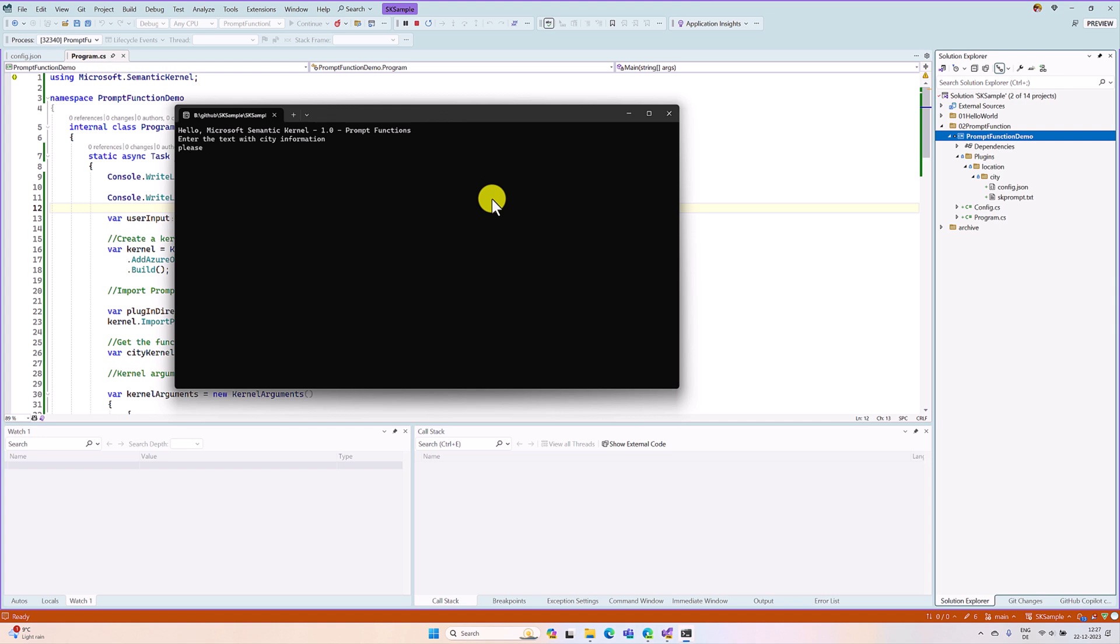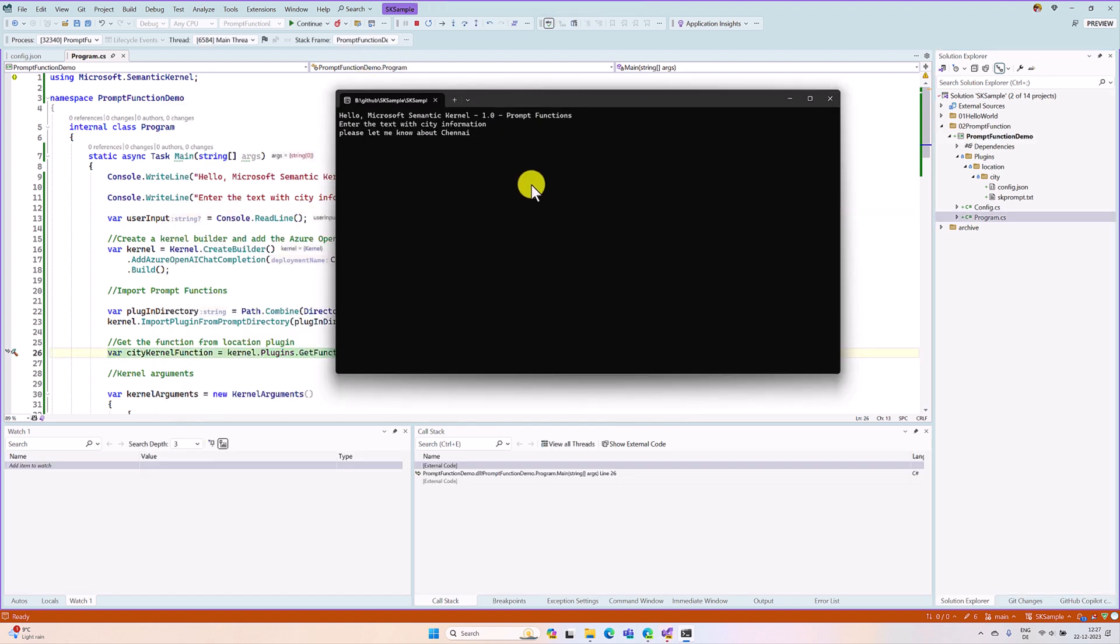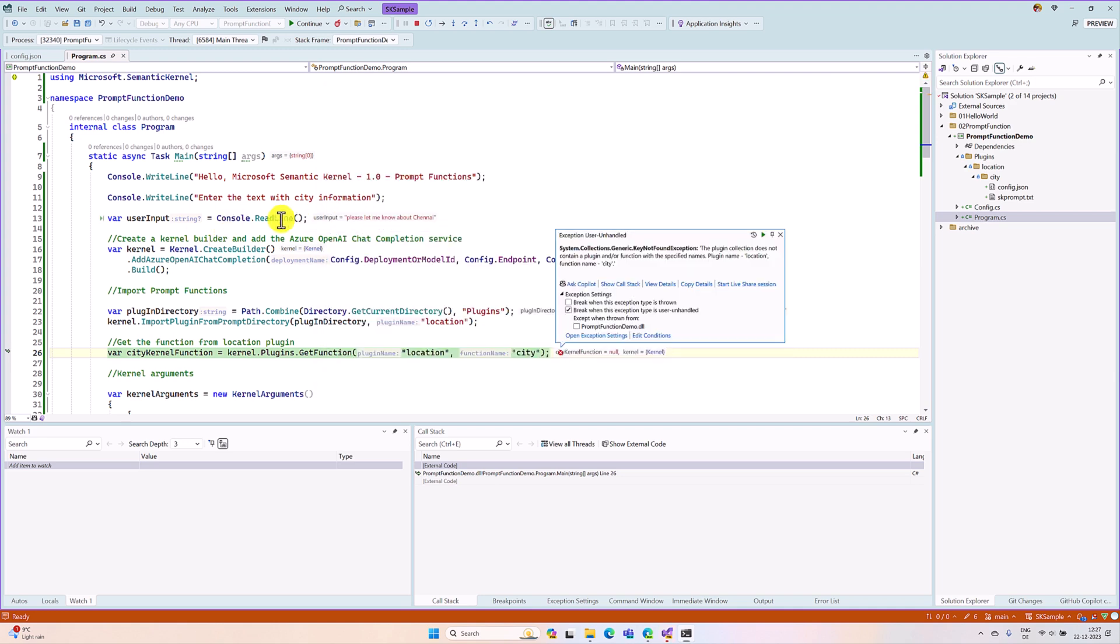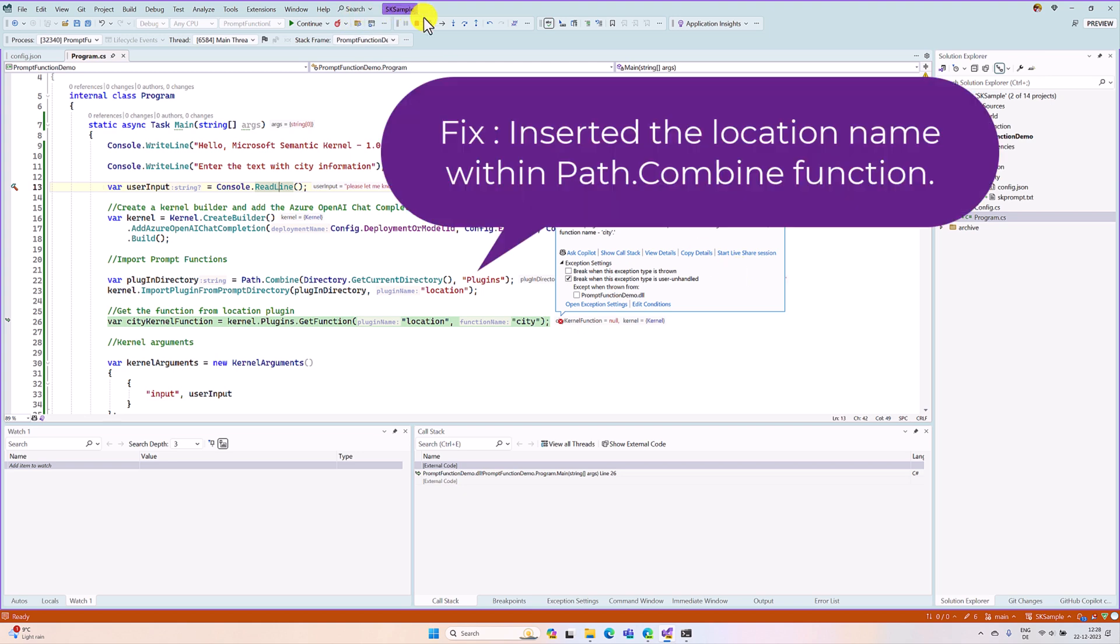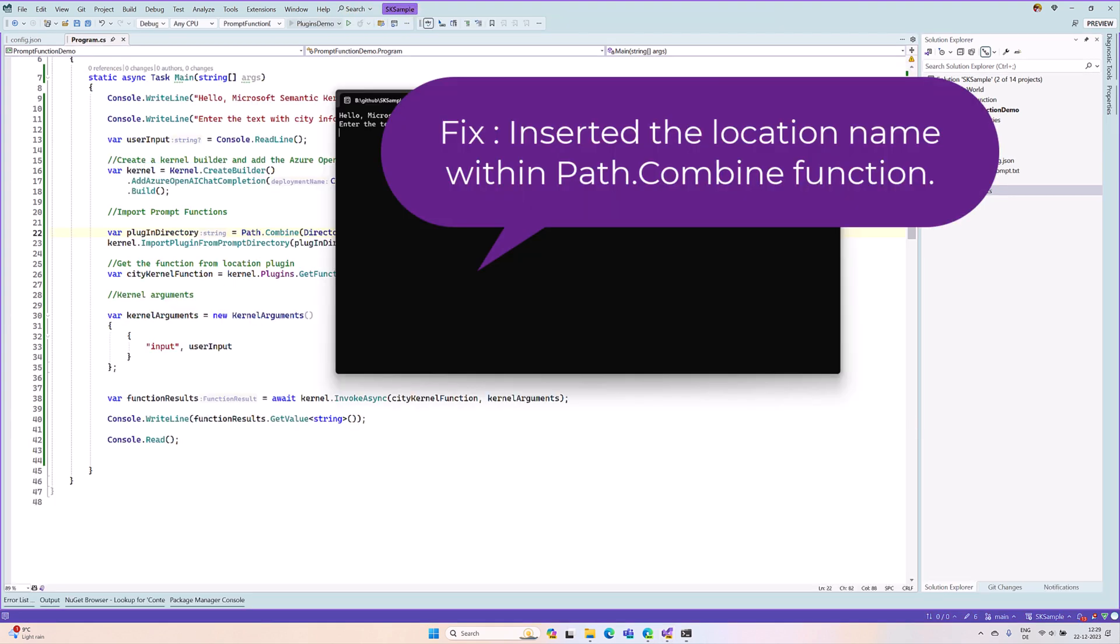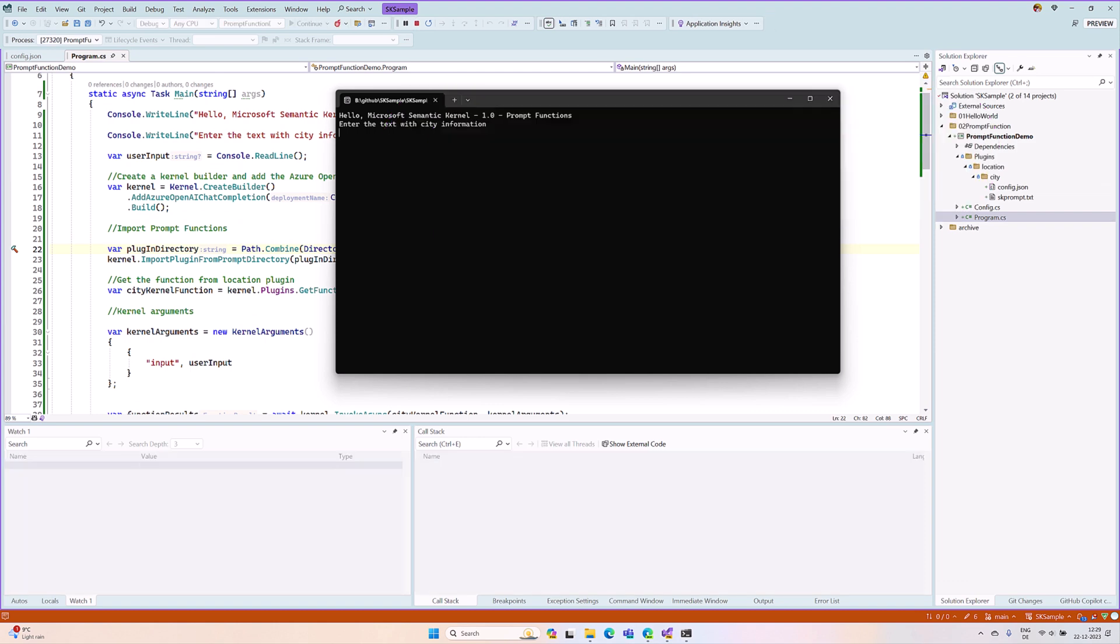Just tell, please let me know about Chennai. This request sent to Azure Open AI. Seems to be some issue. We will see. Let me know about this time Tanjavor.